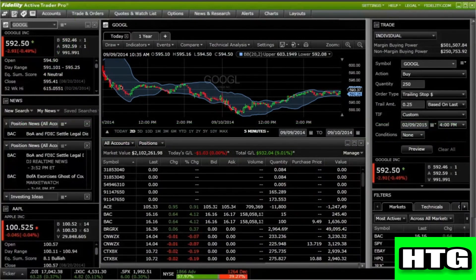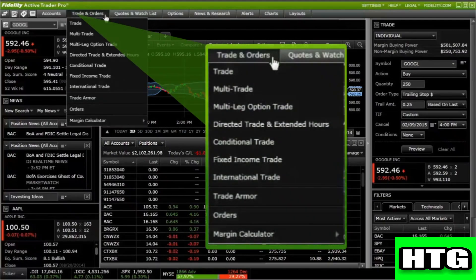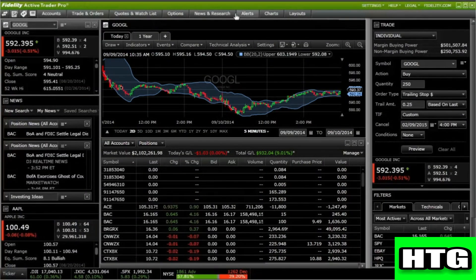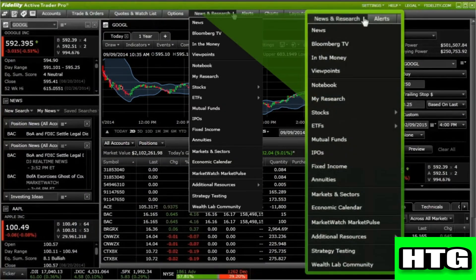Simply click on the menu option to view the options available within each selection. For example, select Trade and Orders by clicking on the menu option to view order status. To conduct research on Fidelity's award-winning research center, click on News and Research and choose one of several research categories including stocks, markets and sectors, and an economic calendar.